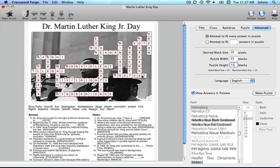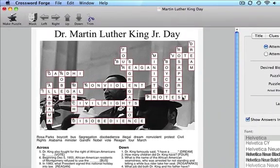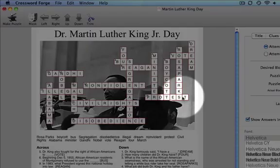Let's see an example of using the mask to exclude an area. Here I have a puzzle about Martin Luther King Jr. The problem is that the puzzle is covering up his face. Let's fix that by clicking on the Puzzle Mask Editor.